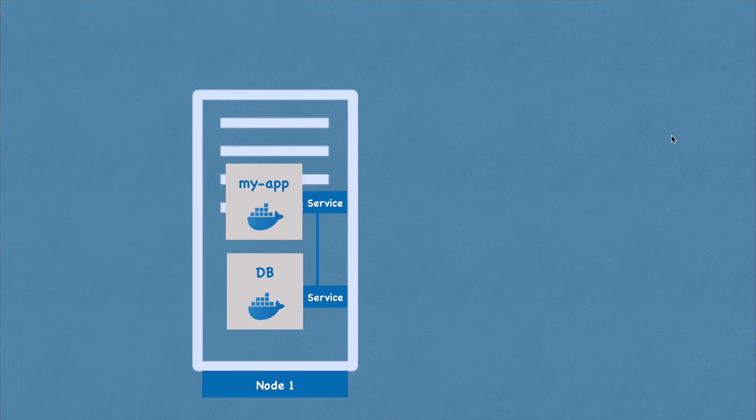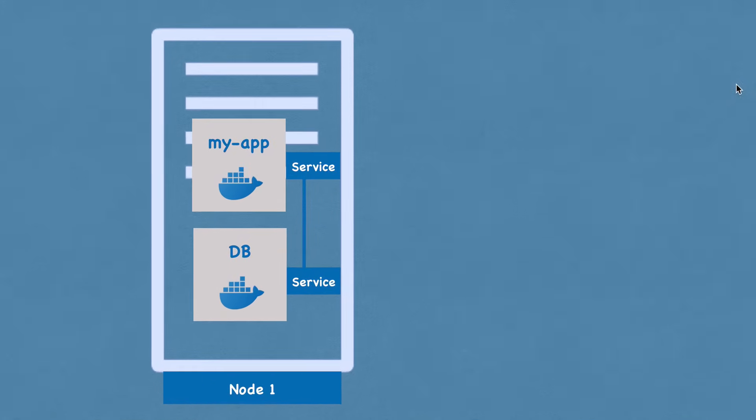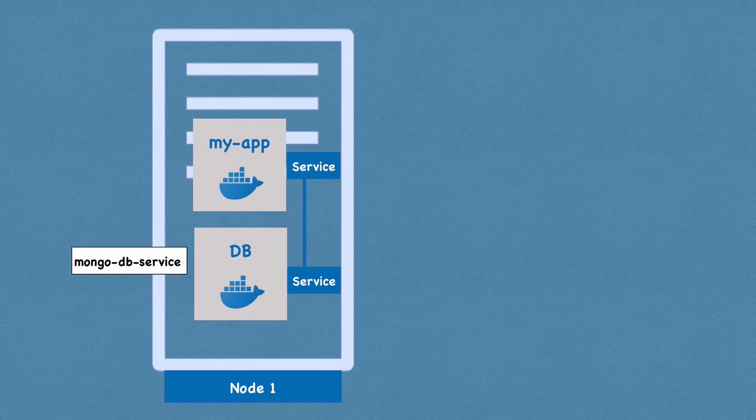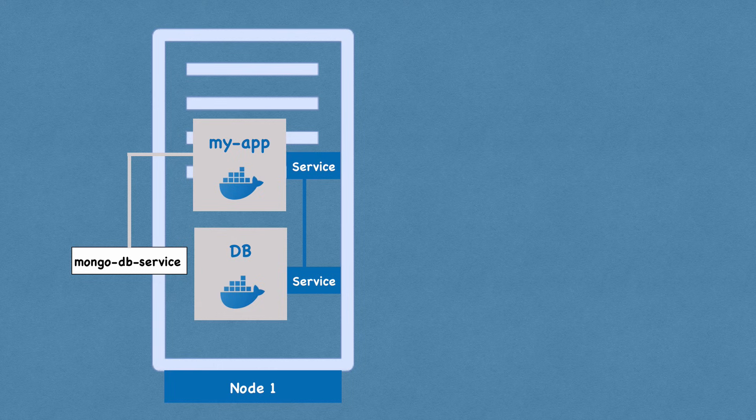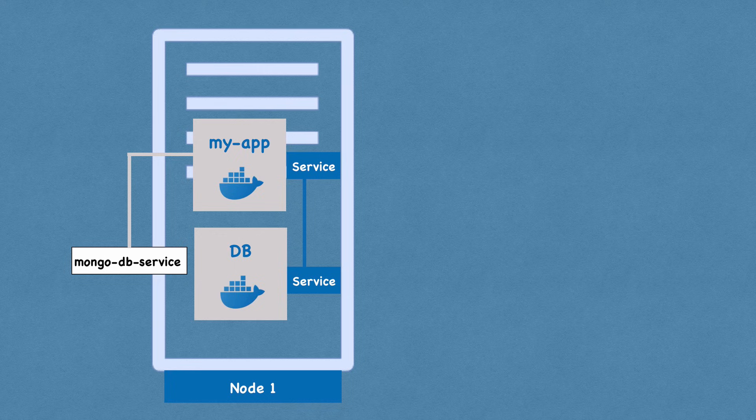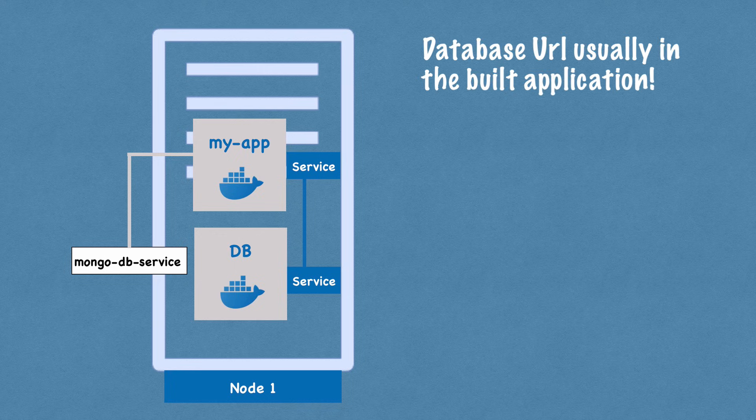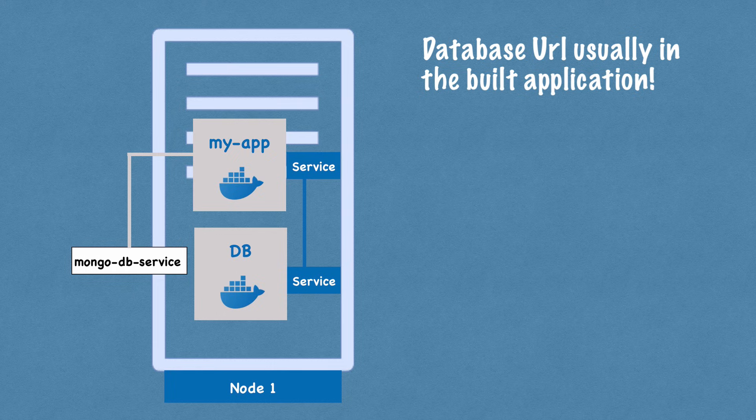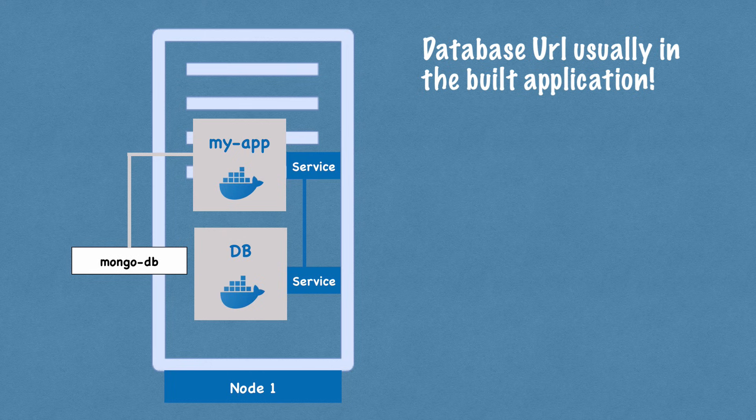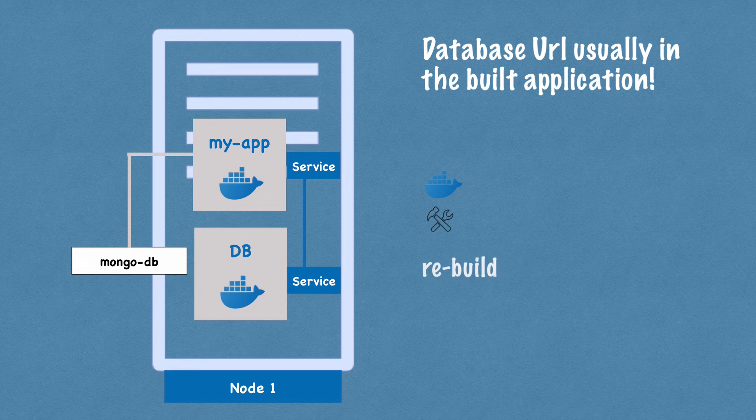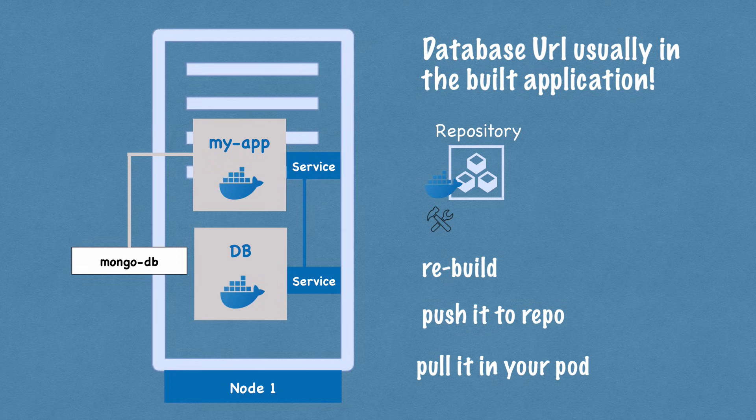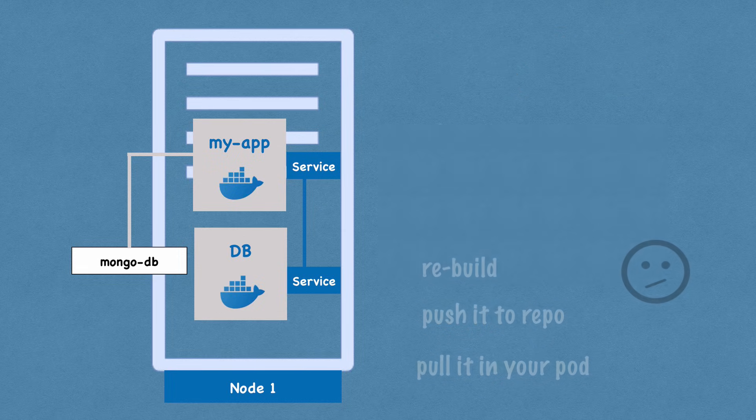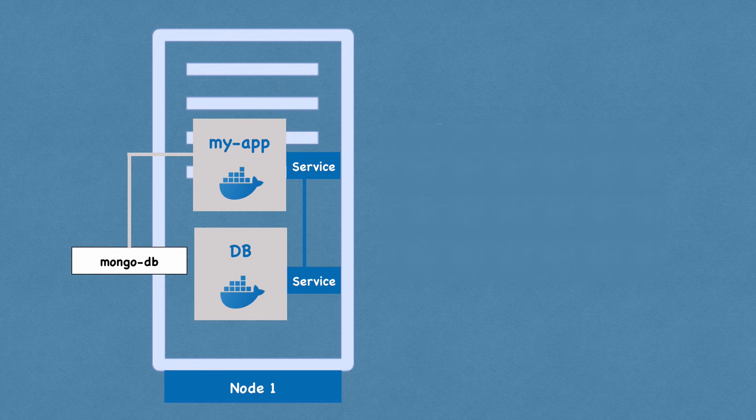So as we said, pods communicate with each other using a service. So my application will have a database endpoint, let's say called MongoDB service that it uses to communicate with the database. But where do you configure usually this database URL or endpoint? Usually you would do it in application properties file or as some kind of external environmental variable. But usually it's inside of the built image of the application. So if the endpoint of the service or service name changed to MongoDB, you would have to adjust that URL in the application. So usually you'd have to rebuild the application with a new version and push it to the repository. And now you'll have to pull that new image in your pod and restart the whole thing. So a little bit tedious for a small change like database URL.